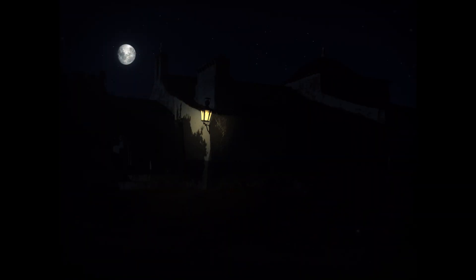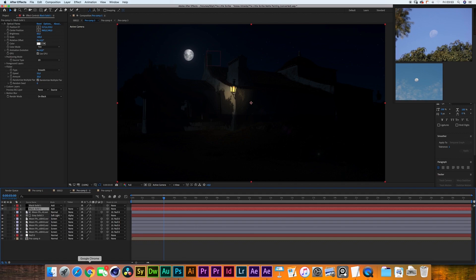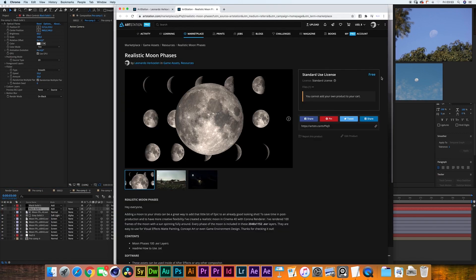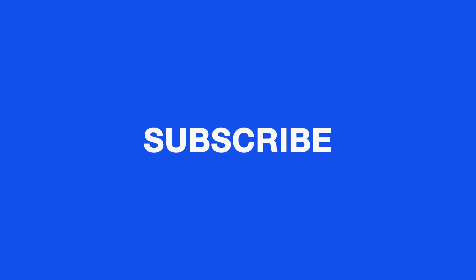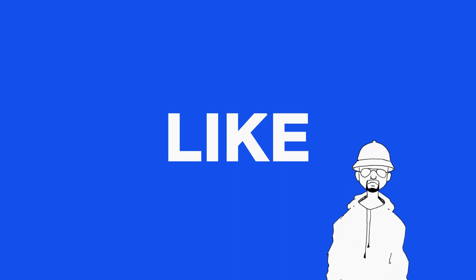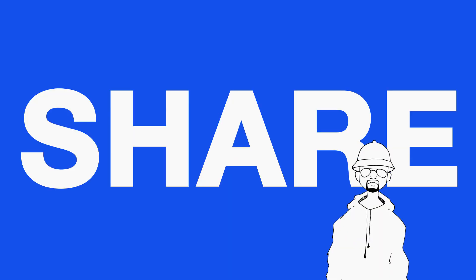So again if you need to download the assets for the moon come to my ArtStation store. Just download them for free. Be sure to rate this video, comment, subscribe. Thanks a lot for watching and we'll see you sometime next week. Cheers! Bye bye!